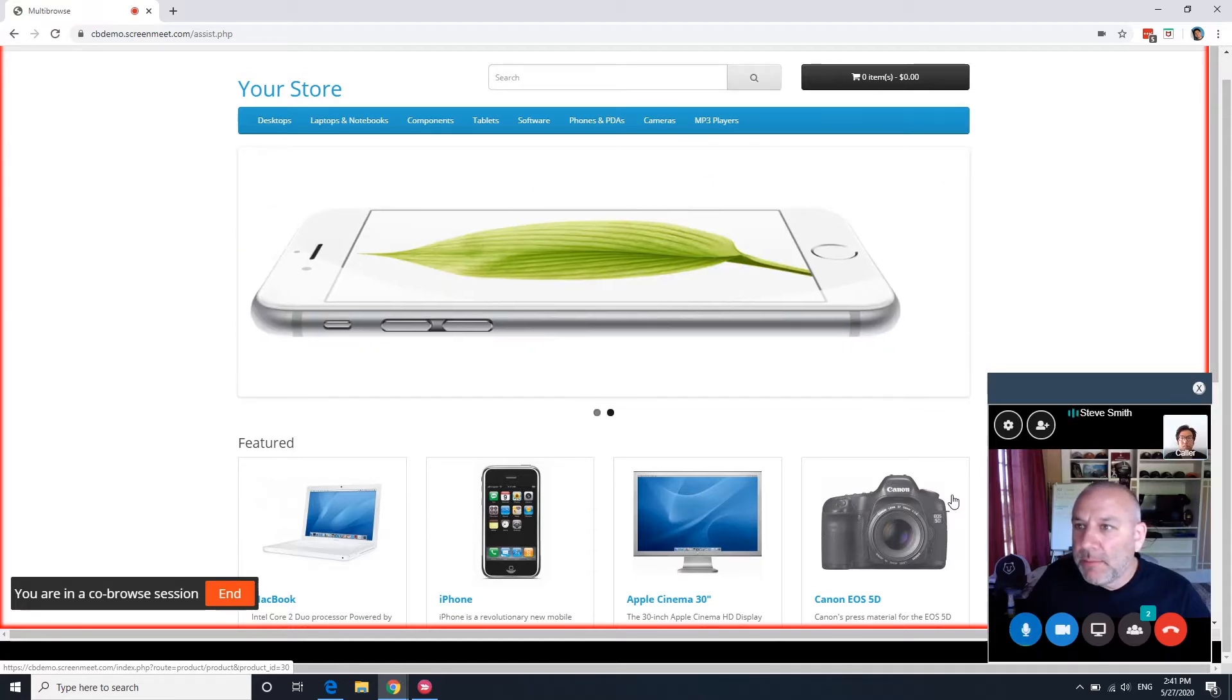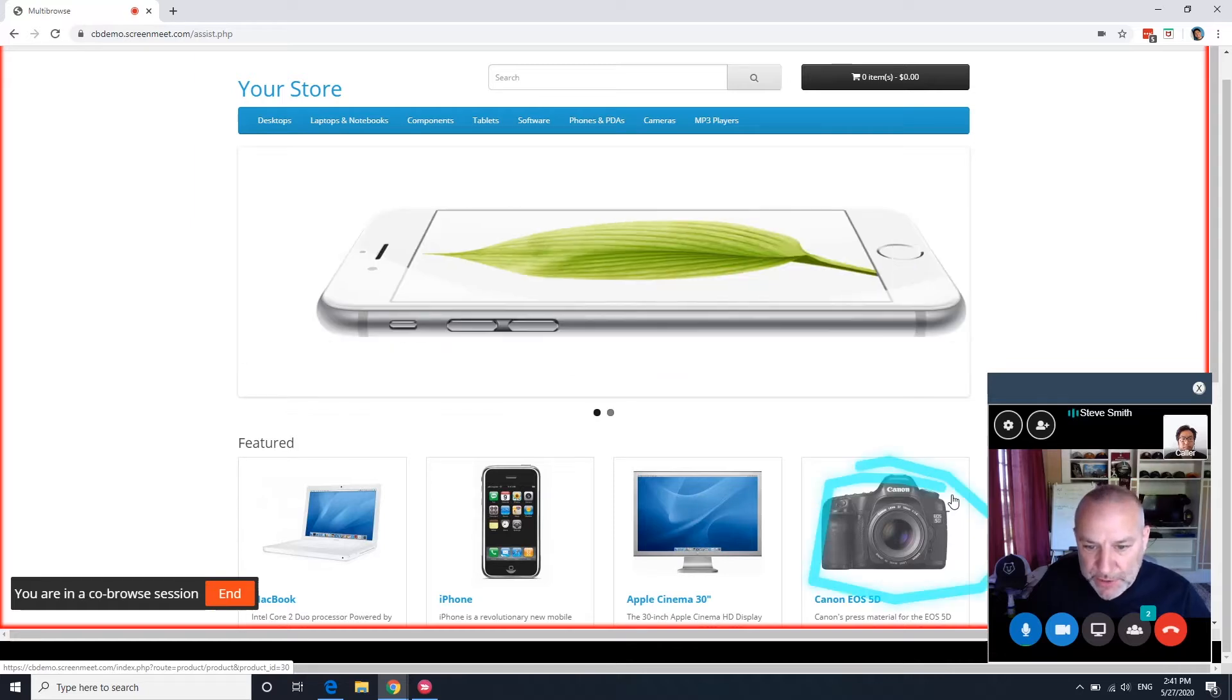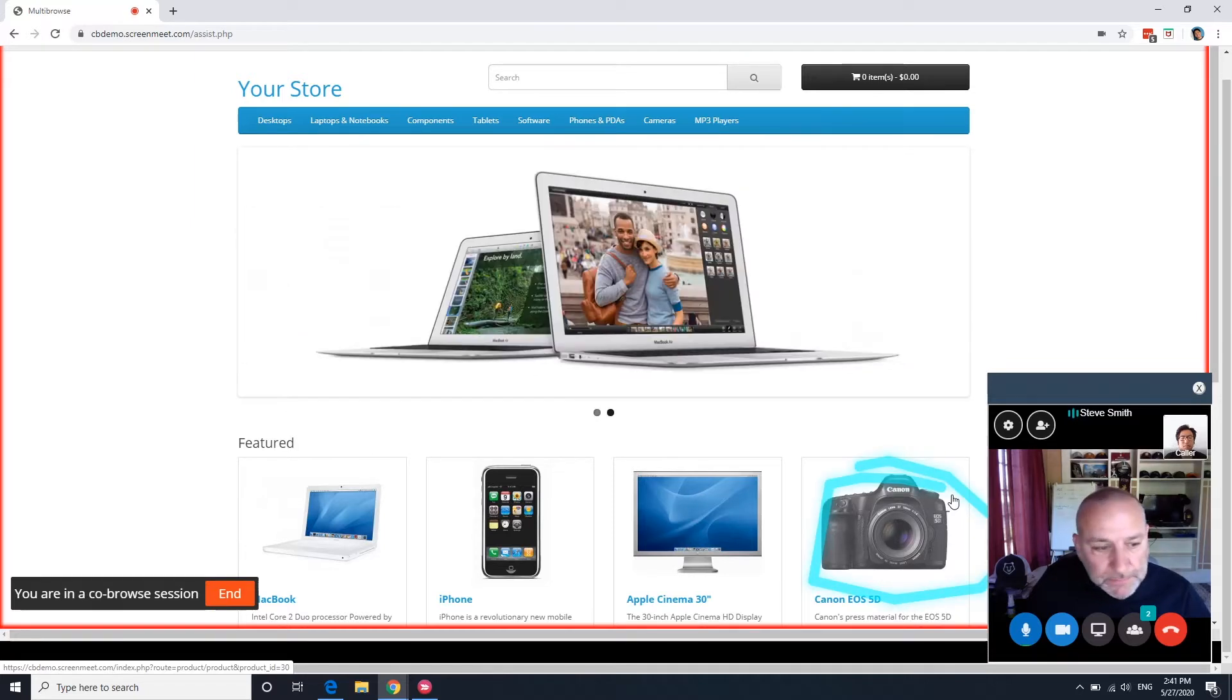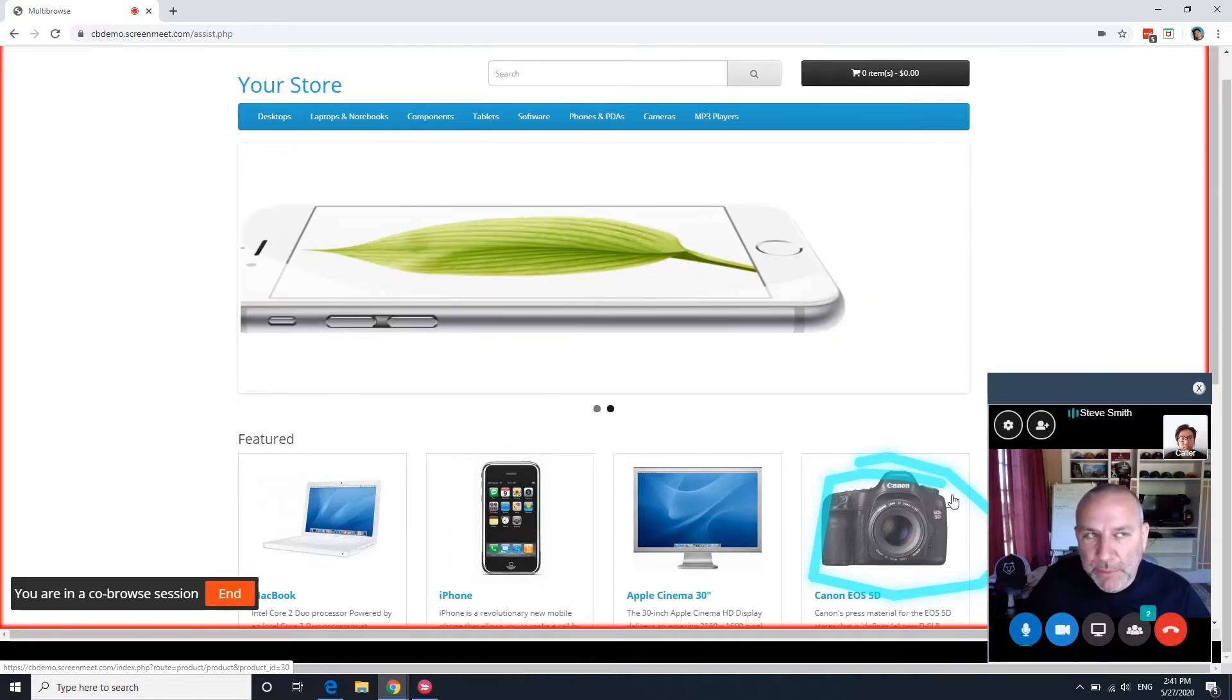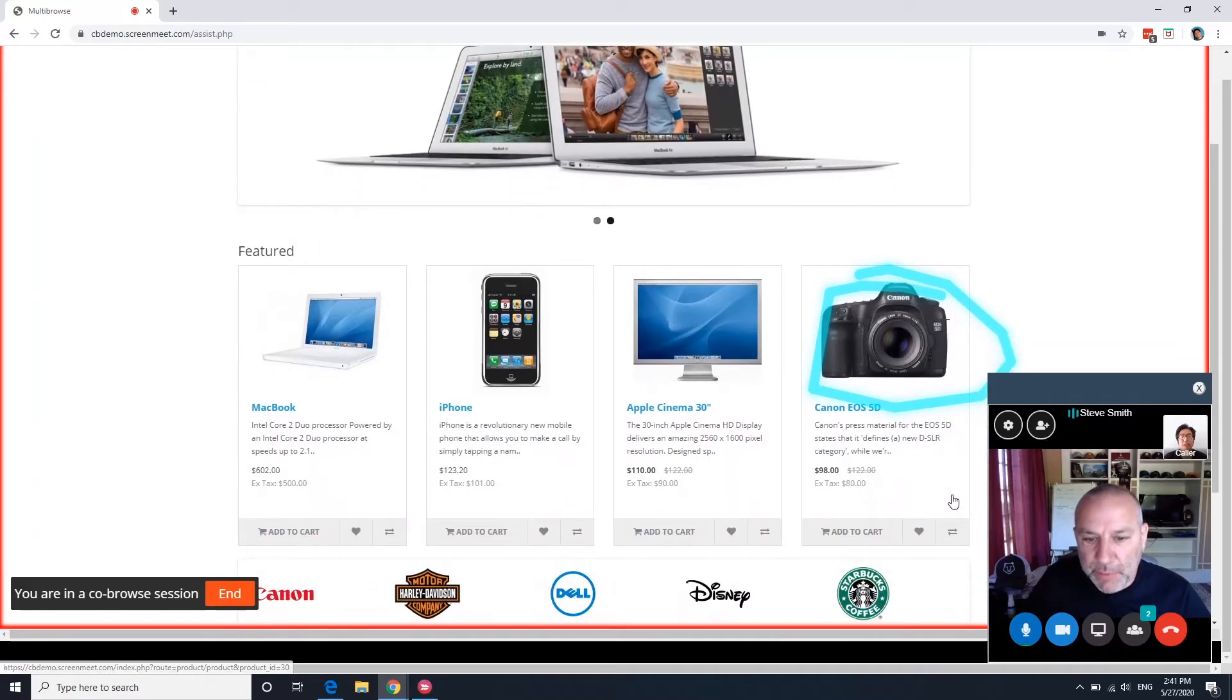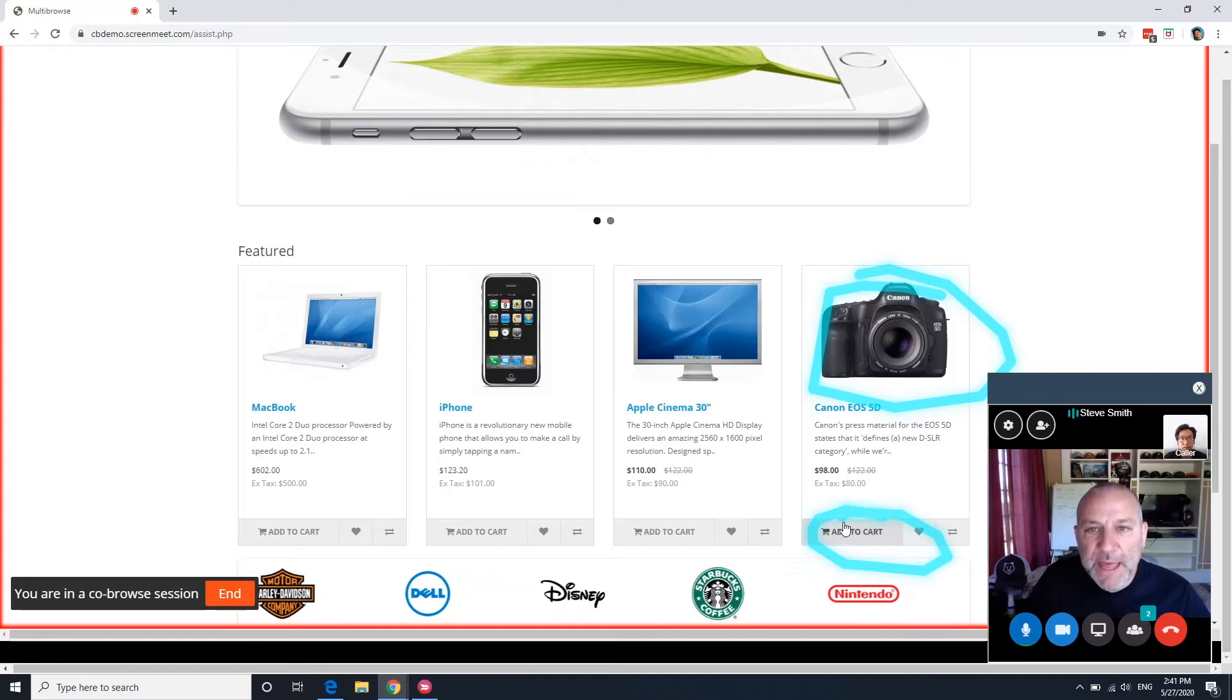Alright, so let me just turn on some highlighting tools here. So this is the item in question. And just under there, you should see an add to cart button. There we go. And if you just click on that.